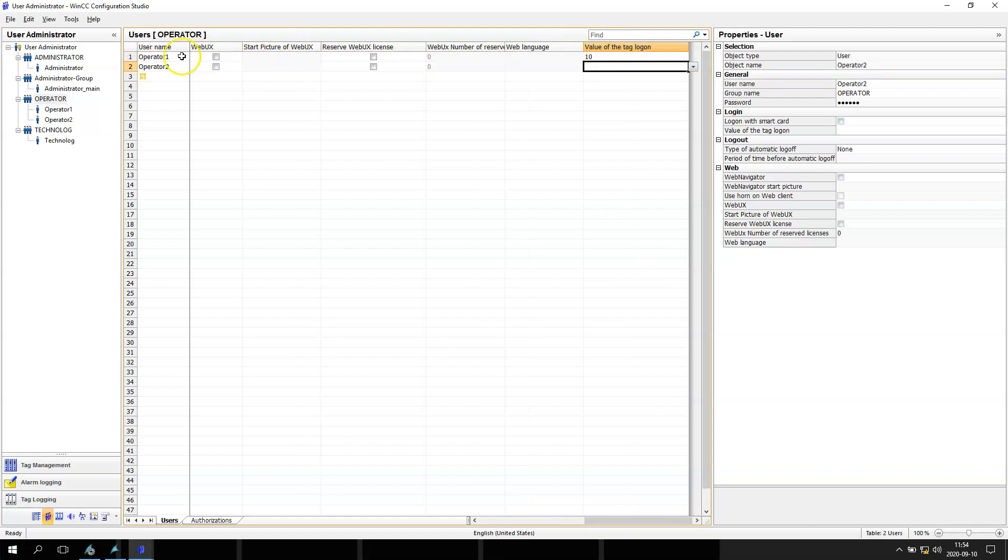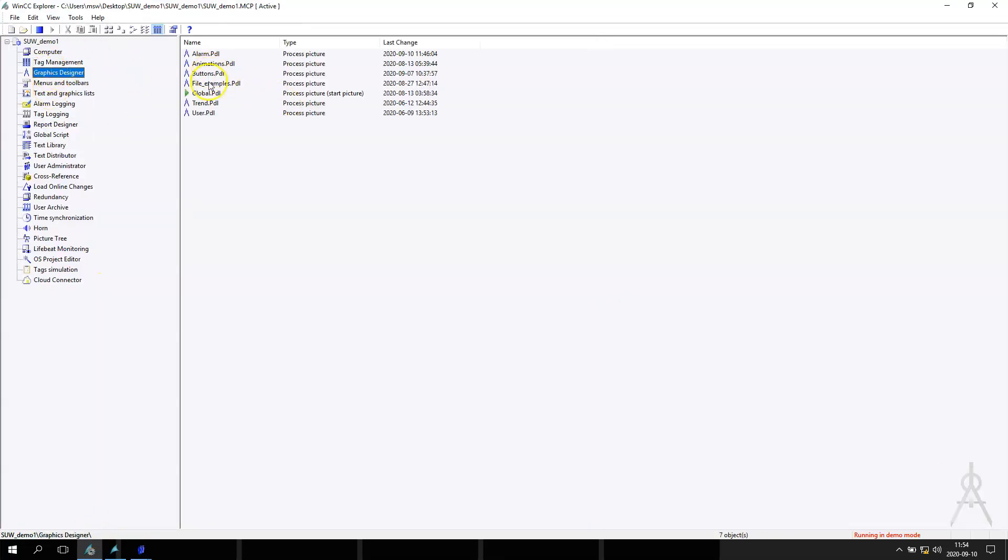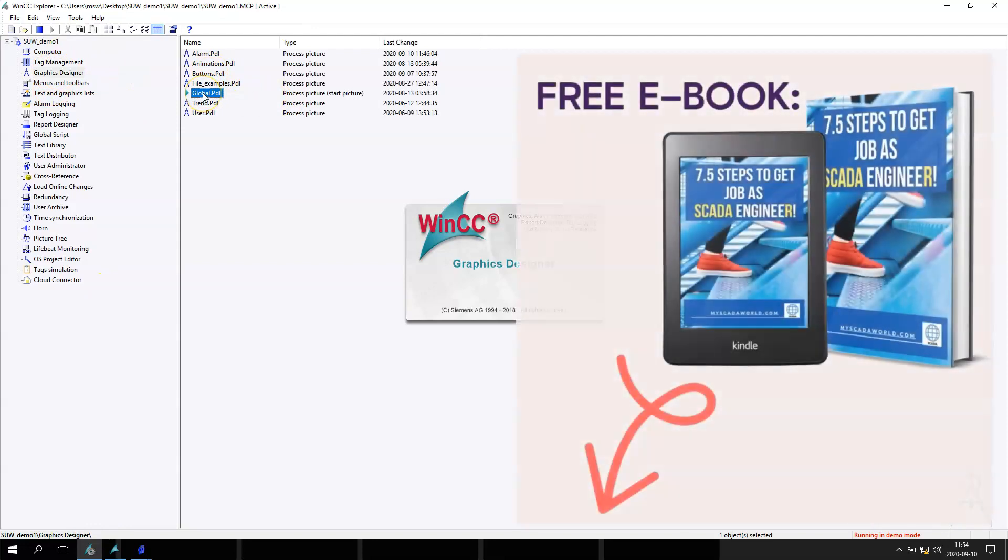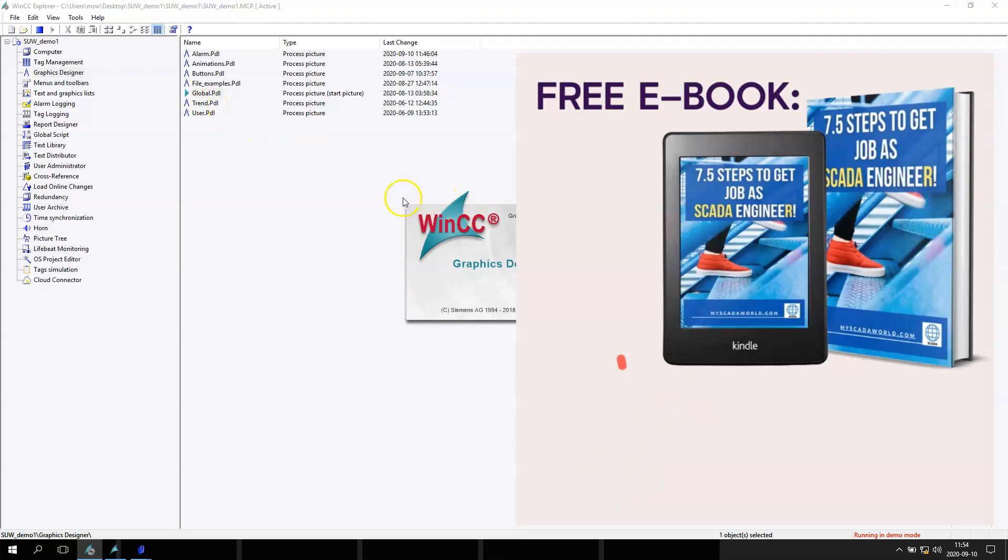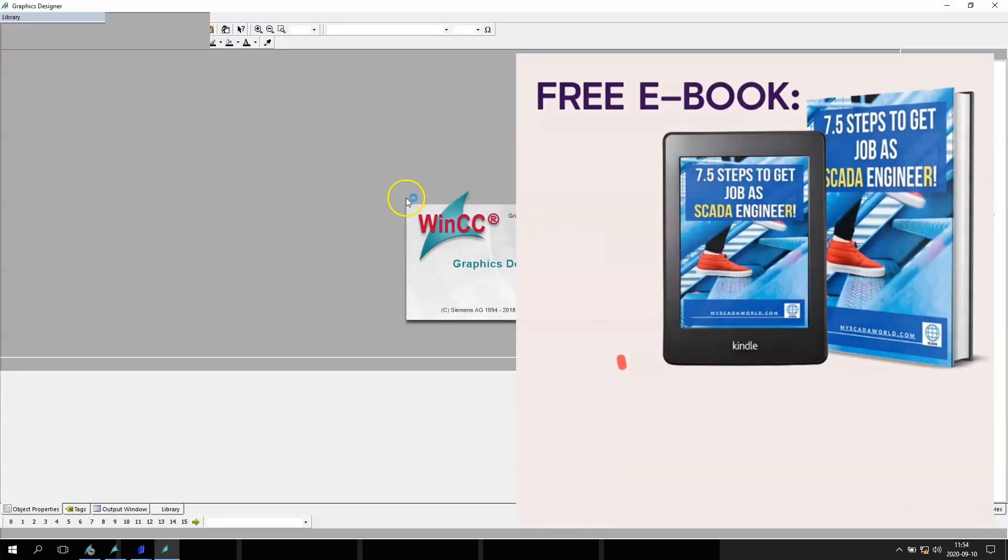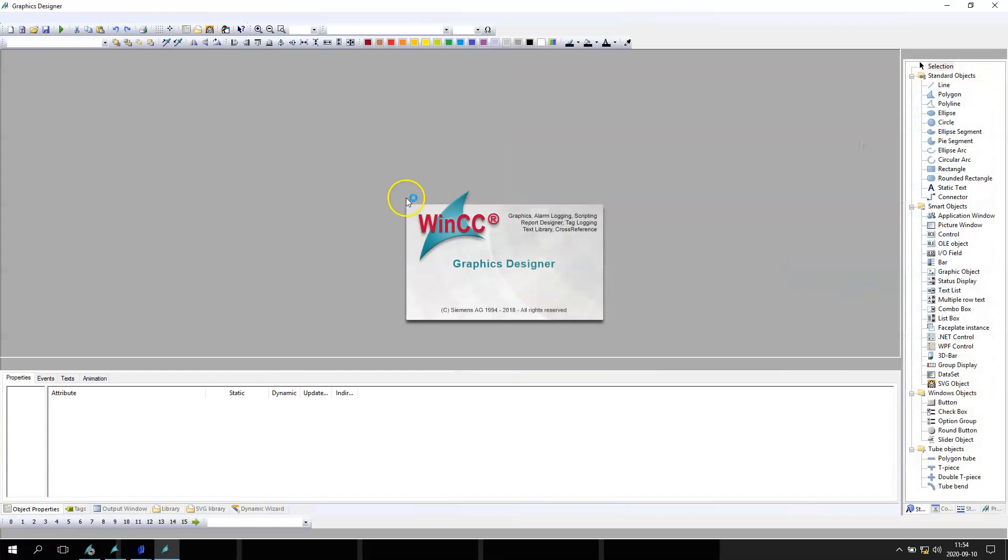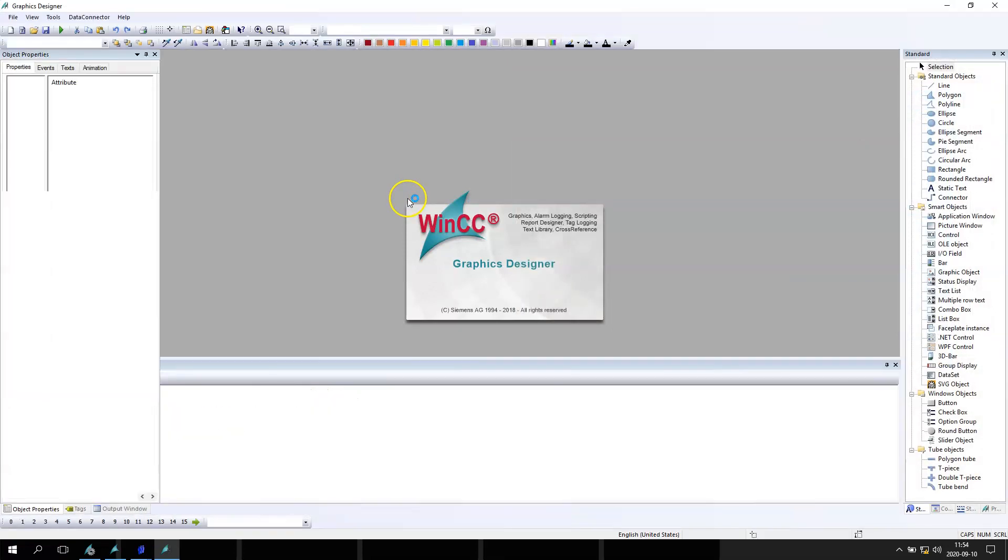Okay, so now we need to go to our, for example, global picture, and in global picture we need to put our tag to make some tests how it's working.